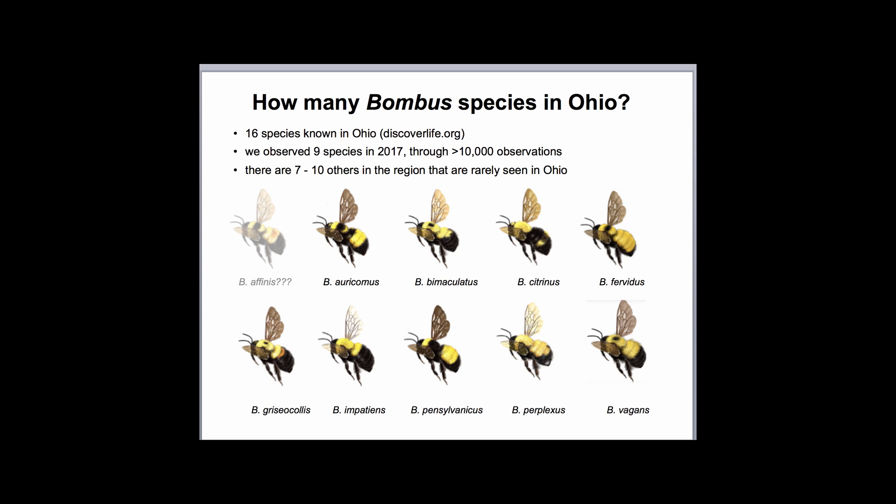There are 16 species of bumblebee known from Ohio, according to our species catalog on discoverlife.org. Last summer, through our survey efforts, we observed 10,000 individual bumblebees on flowers and nine species. There are potentially seven to ten others in the region that you could see, although they're rarely seen in Ohio. Pictured in my lineup of cartoon drawings are the nine we saw last summer in alphabetical order. I've grayed out the picture of Bombus affinis just to remind us that we're still searching for it, and it's yet to be determined whether or not it still exists in Ohio.